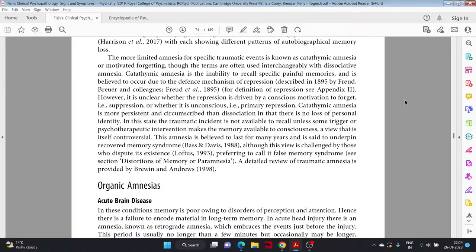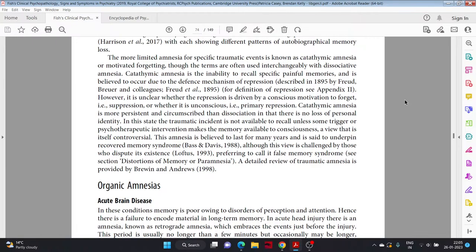Catathymic amnesia is the inability to recall specific painful memories and is believed to occur due to the defense mechanism of repression. However, it is unclear whether the repression is driven by a conscious motivation to forget, that is suppression, or whether it is unconscious, that is primary repression. Catathymic amnesia is more persistent and circumscribed than dissociation in that there is no loss of personal identity. In this state, the traumatic incident is not available to recall unless some trigger or psychotherapeutic intervention makes the memory available to consciousness, a view that is itself controversial. This amnesia is believed to last for many years and is said to underpin recovered memory syndrome, although this view is challenged by those who dispute its existence, preferring to call this false memory syndrome.